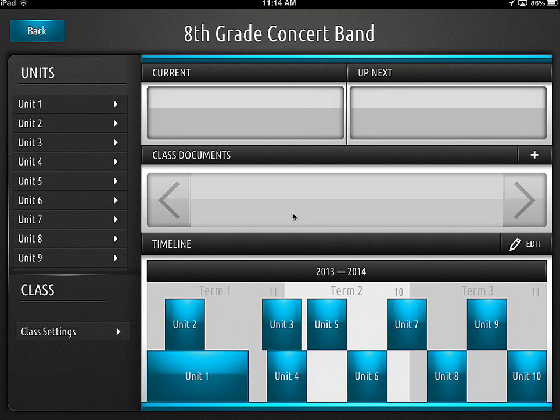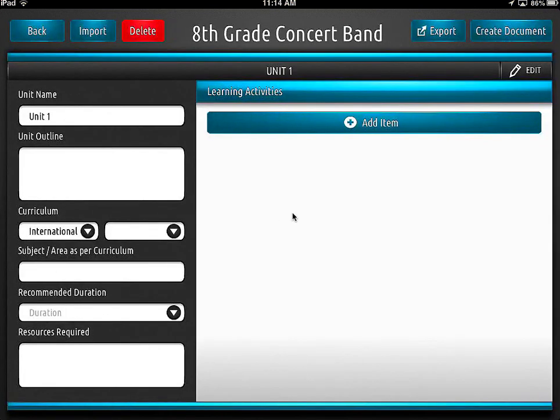If I go into one of the units — unit one — that's what it looks like. You have to start filling in this information, and I think you should create a template before this becomes useful.